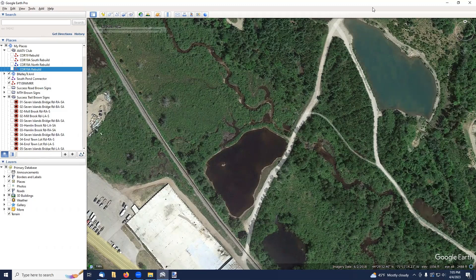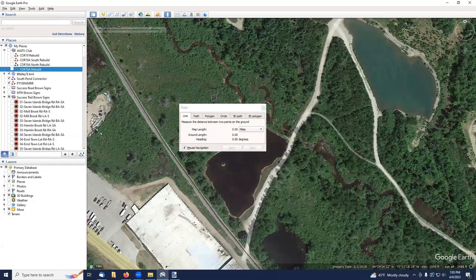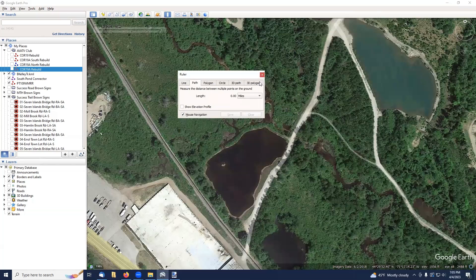Up at the top of the Google Earth Pro screen, there's a ruler. When you click on this ruler, you have a bunch of choices come up. The one that you want to choose is called Path. When you choose that, it allows you to go in and basically create a path.